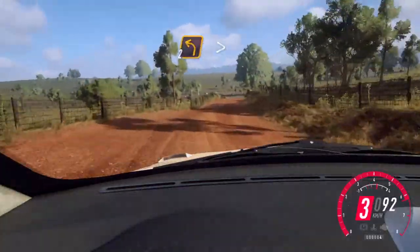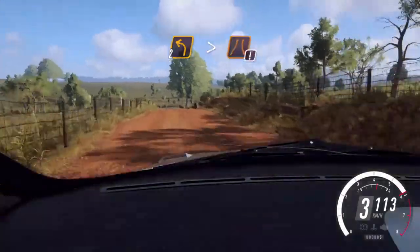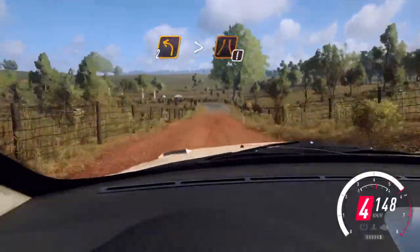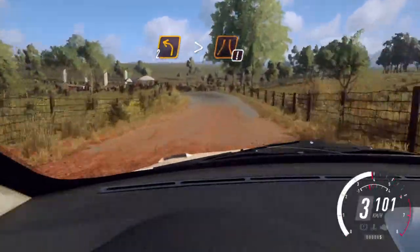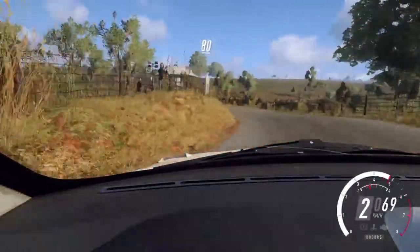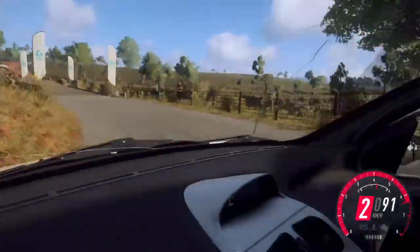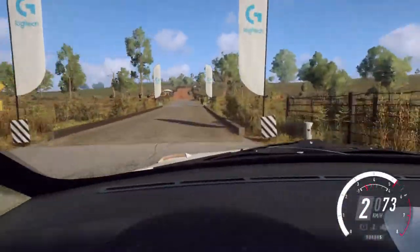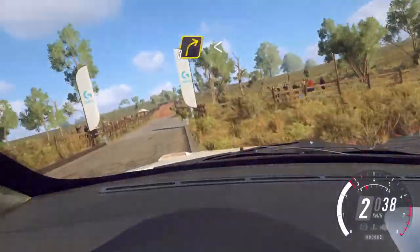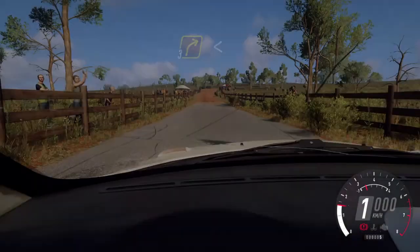Tarmac, 2 left, tightens over a ridge, 80, gravel, 3 right long, open, gravel.